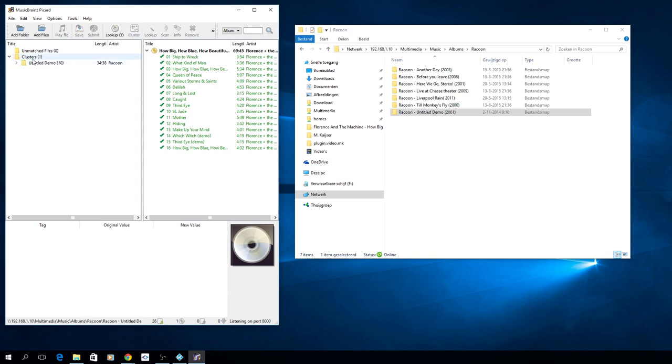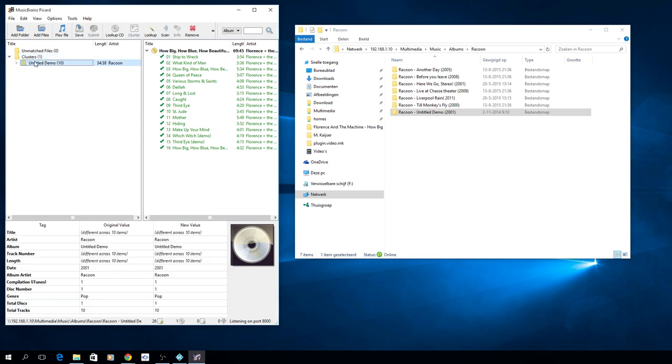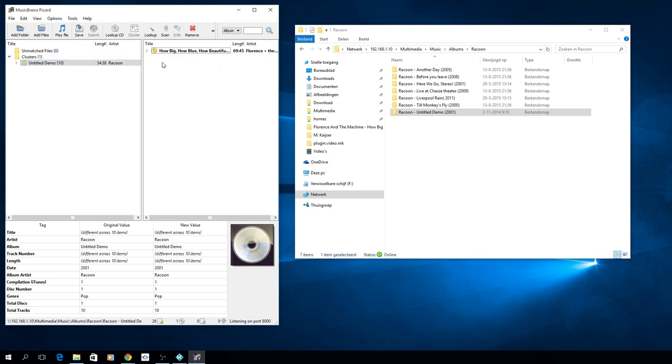So as you now see, you have a cluster, it's one album. If you don't do that, it will try to detect each file on its own, so it will split them possibly in multiple albums instead of just a single one. So always select all, hit cluster.